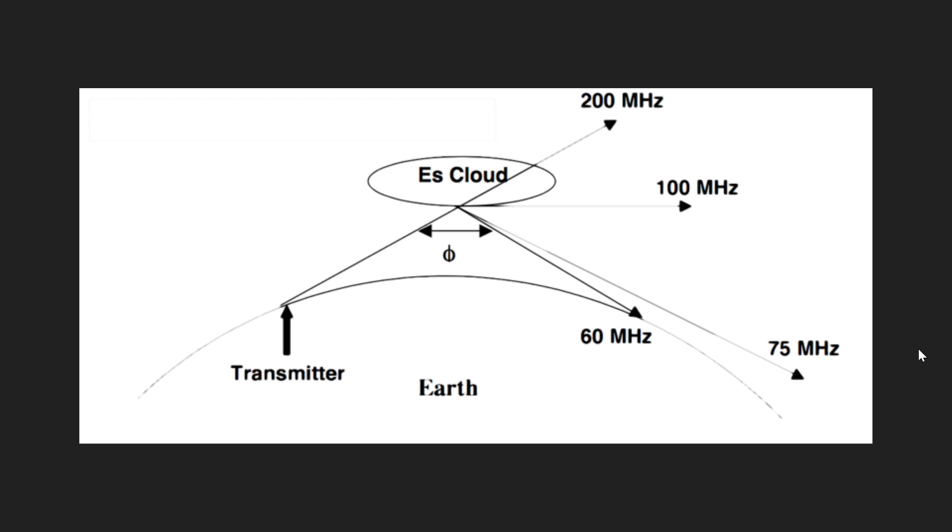What's interesting with E-skip is that even though we are in the solar minimum pretty much now, this is totally independent from what we can understand. That means it can happen any time, at any time of day or night.